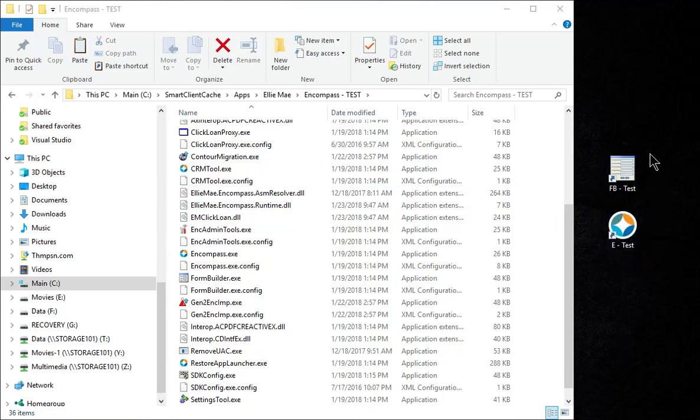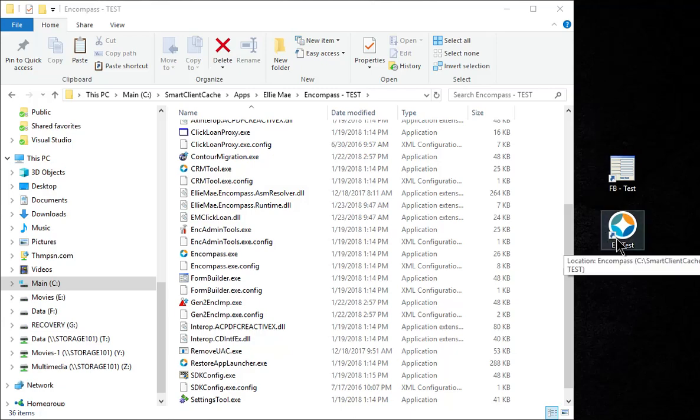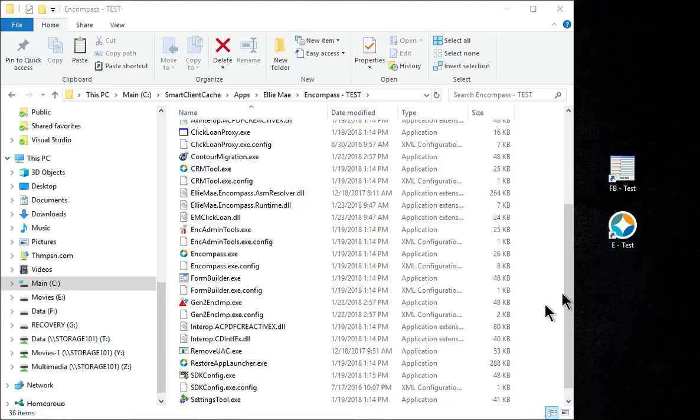Now when we want to open our test environment, we just double click on these shortcuts, enter our test credentials, and we're good to go. When we want to open up the production, we use the ones that we currently have on our desktop or other places. Hopefully that helps.